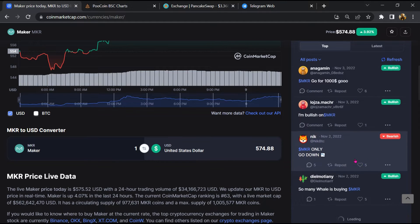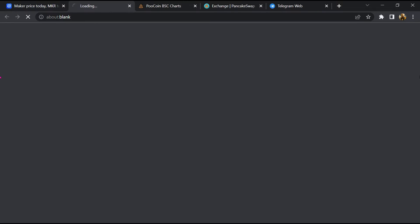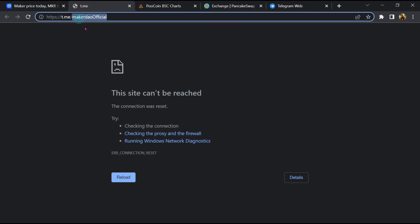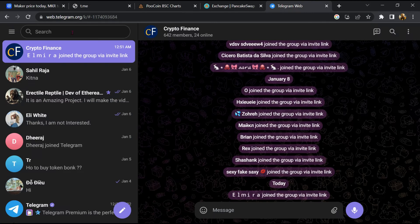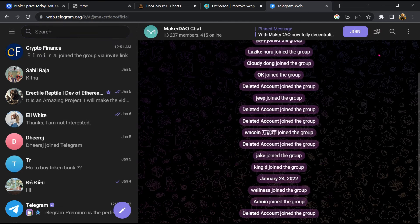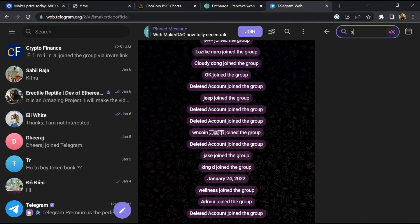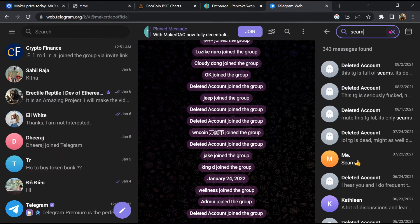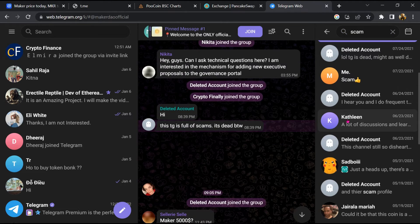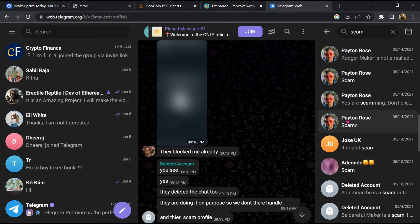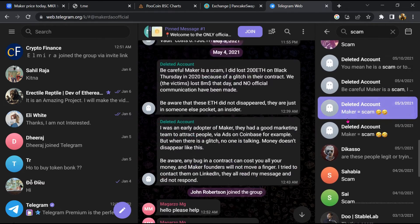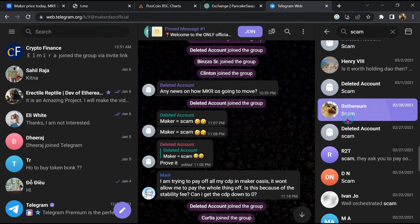After that, go to the chat section and click on Telegram. Now you will open this token on Telegram and here you will search 'scam'. So here different comments are showing related to scam. You will check every comment in detail.